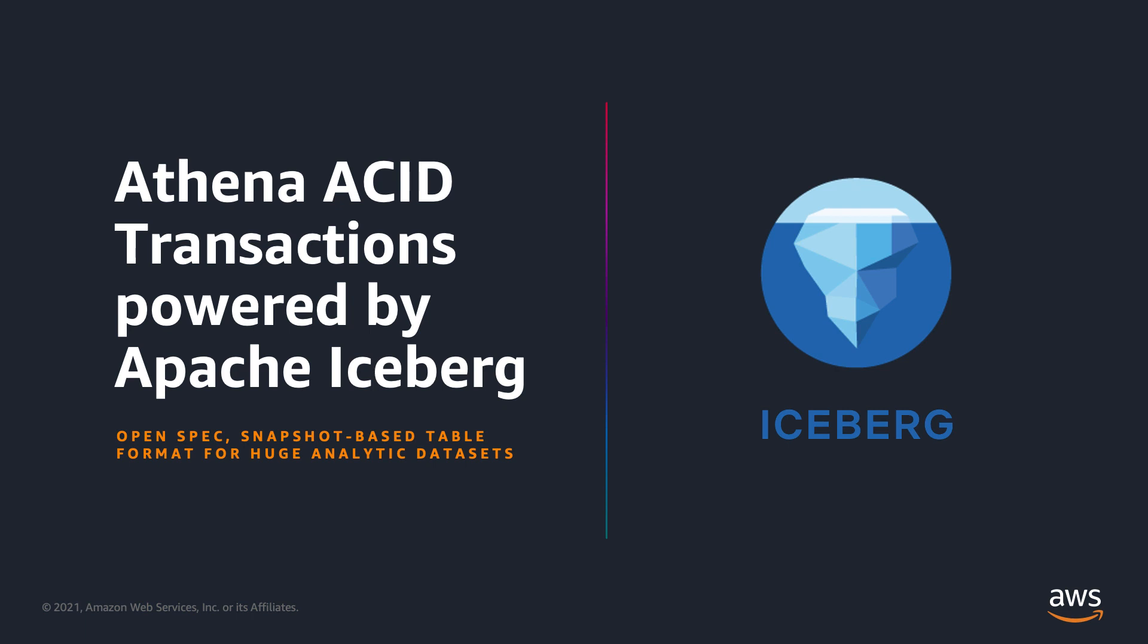Athena ACID transactions enable multiple concurrent users to make reliable, rollbackable modifications to their Amazon S3 data from Athena's console, API, and ODBC and JDBC drivers. Athena ACID transactions are compatible with other services and engines such as Amazon EMR, Apache Spark, or other tools that support Apache Iceberg table format.